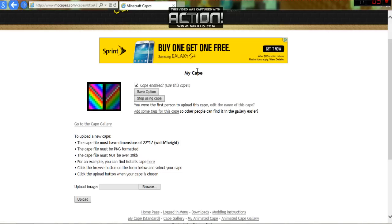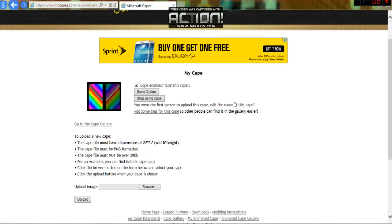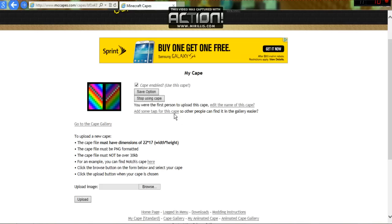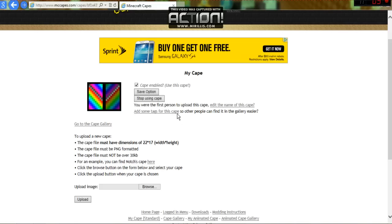But you can edit the name, and everybody else will see the name that you edited it as. Then add some tags so people can find this cape easier. I added the tags like rainbow, colorful, and stuff like that.